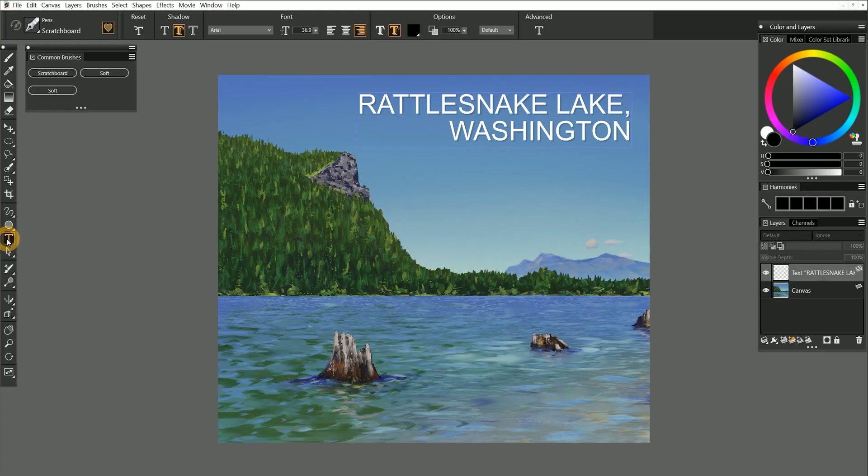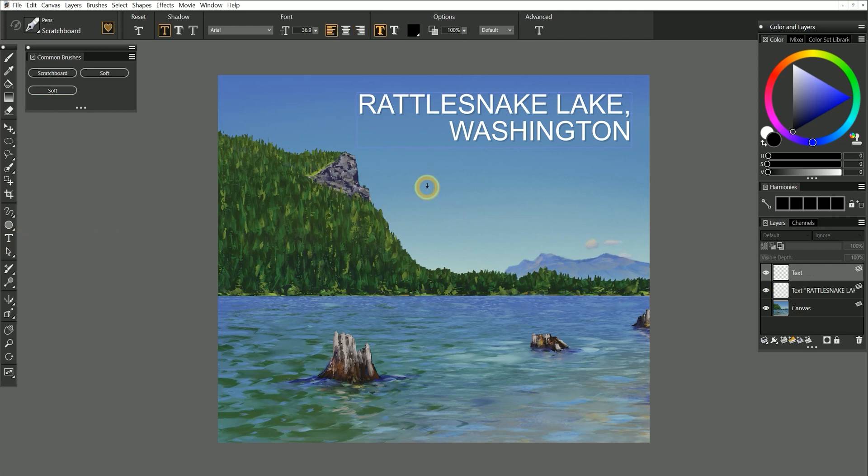The text tool will let us add text to our artwork. To use this tool, just click on the canvas wherever you want to insert text and type away.